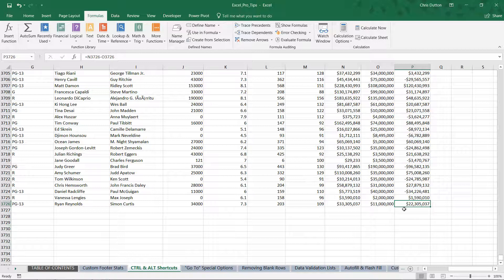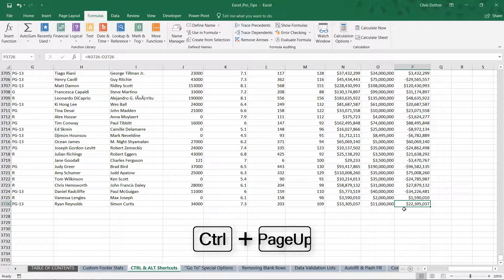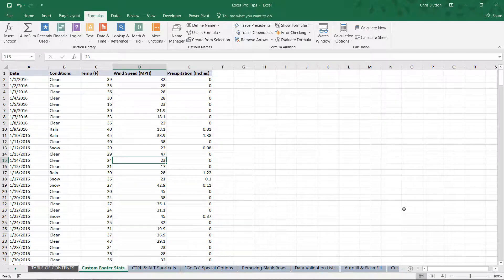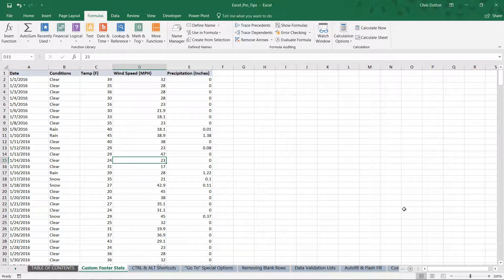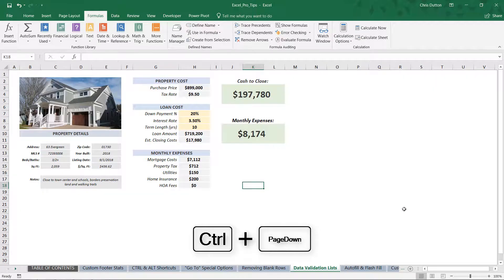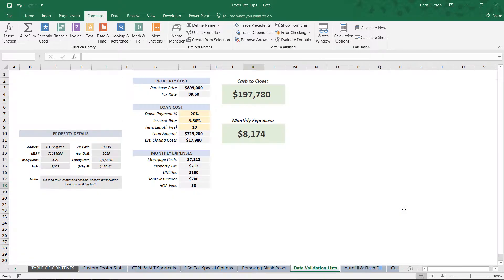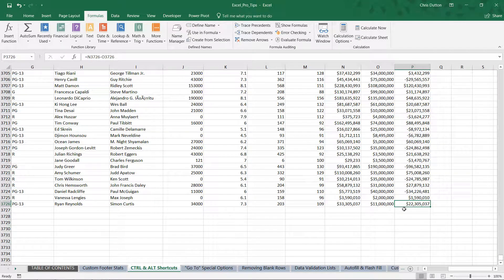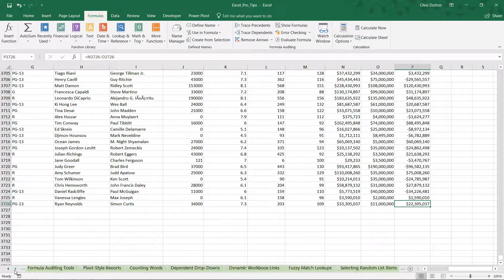This Pro Tips workbook is a great opportunity to practice the Control+Page Up and Page Down tab navigation shortcuts. If I hold Control and press Page Up, it jumps me one tab to the left to Custom Footer Stats. If I press Page Up again, it moves me further to the left. Same with Page Down — it takes me to the right. So I'm navigating through this workbook very, very quickly tab by tab, which is very helpful since we have dozens of demos and tabs in this file.